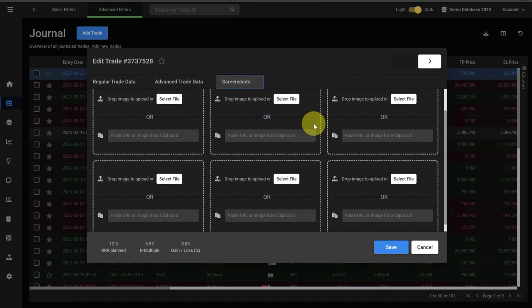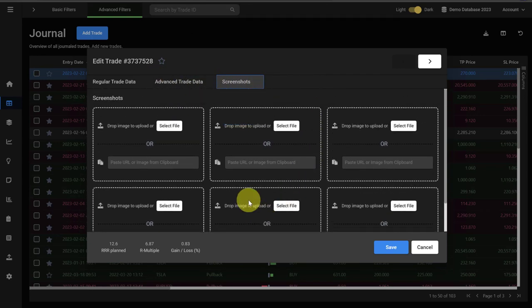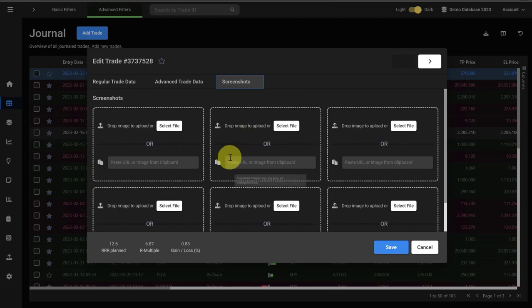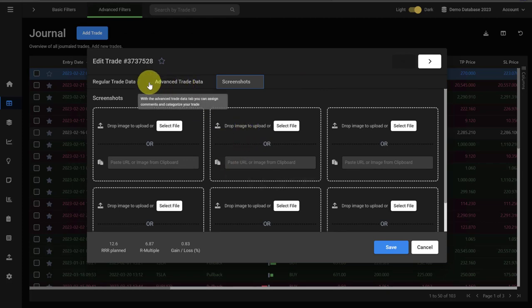For each trade, you have six screenshot slots. You can either upload the image from your computer or paste the URL, for example the URL from your TradingView screenshot.